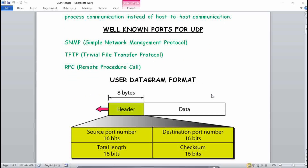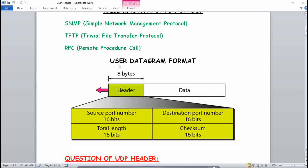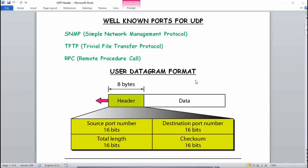This is the basic User Datagram Format. The header contains 8 bytes. The UDP datagram format is 32 bits wide. So the header takes 8 bytes, and the remaining data portion is 32 minus 8, which gives 24 bytes for data.